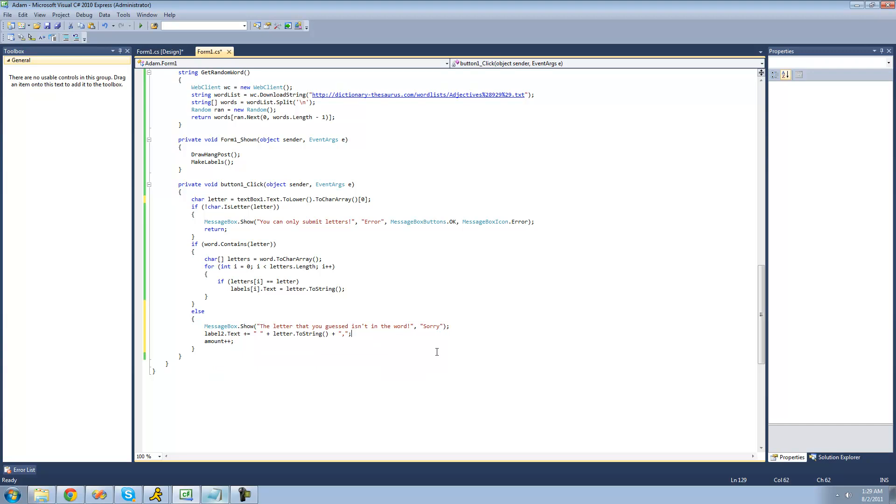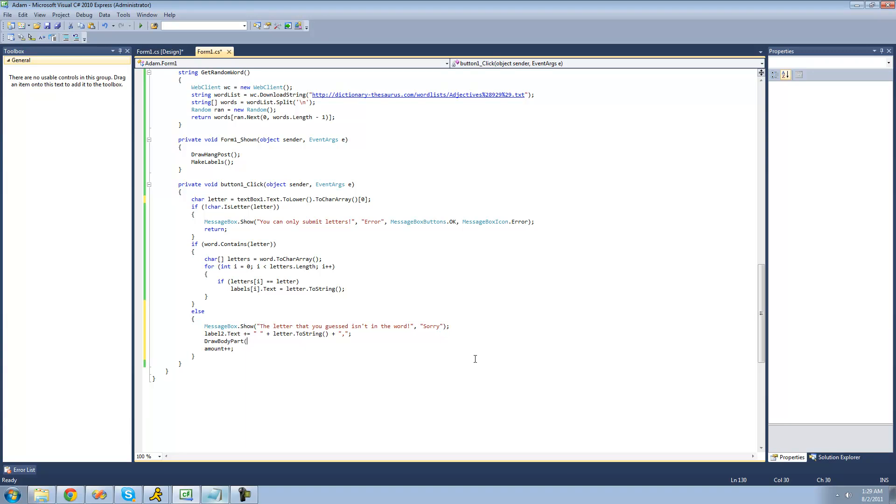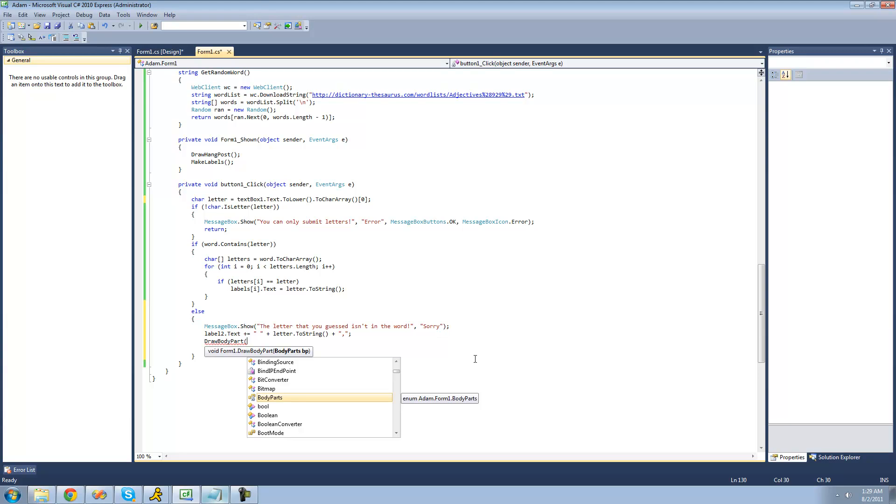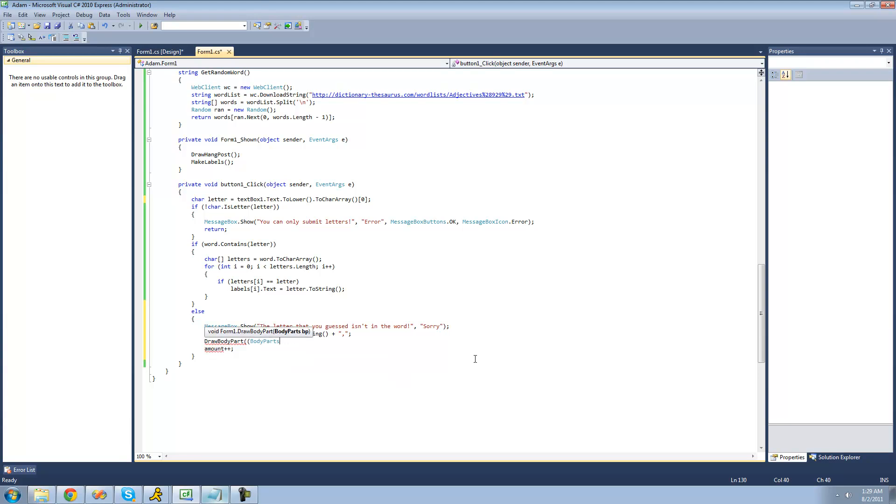And then we're going to draw the body part. So we're going to say draw a body part. And what we could do here is have a whole bunch of if statements saying like if amount is 0, then draw the head. If amount is 1, draw the left eye and stuff like that. Or we could just cast that amount as a body part. So we can just say body parts and then that amount.